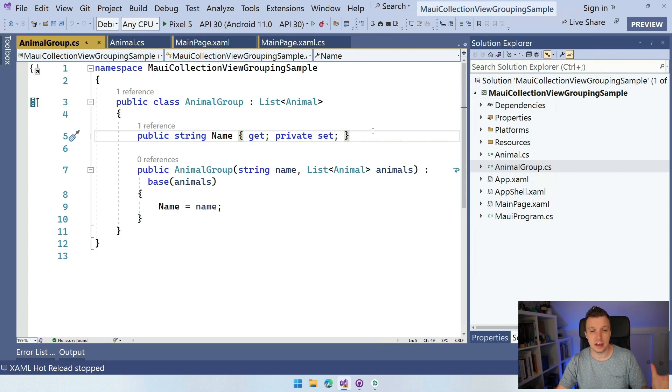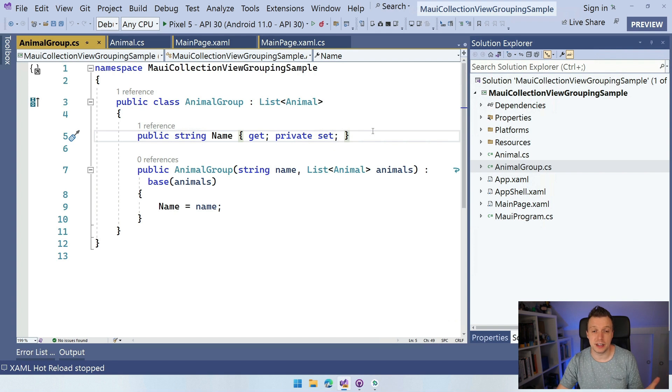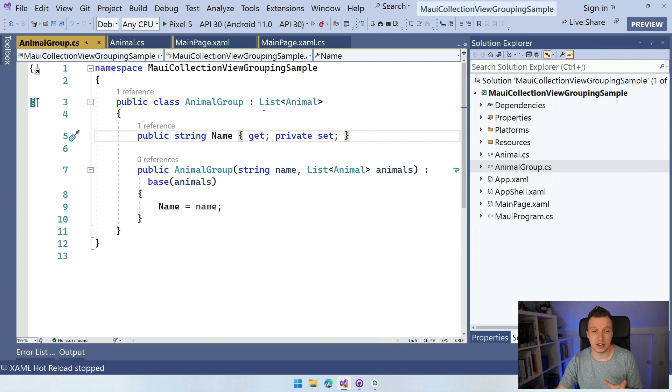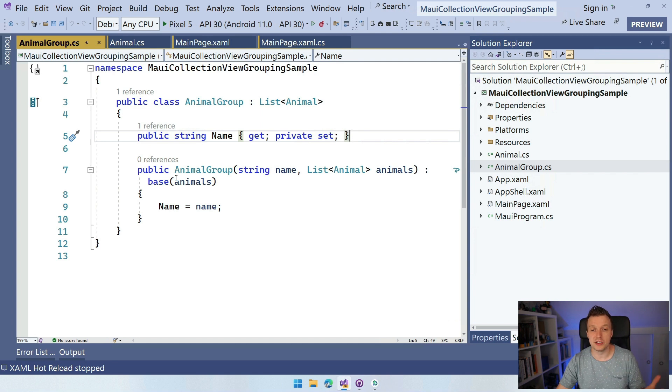But this is a list of animal and we add a little name field to it. So that is going to be whatever we're going to show in the header. Again, this can be anything. The name probably makes sense for most of the things.